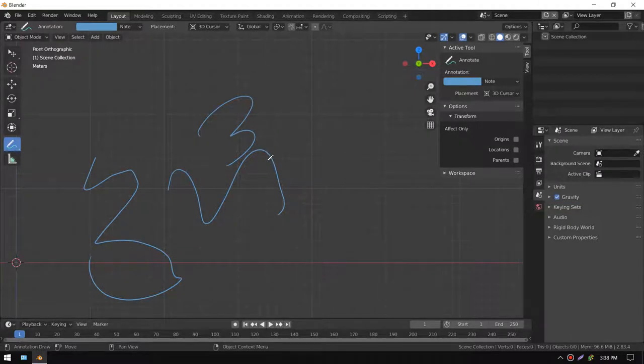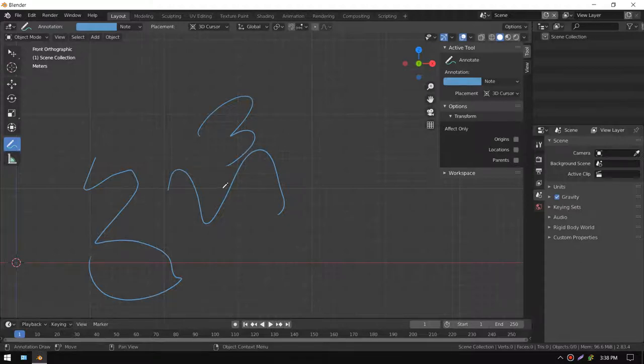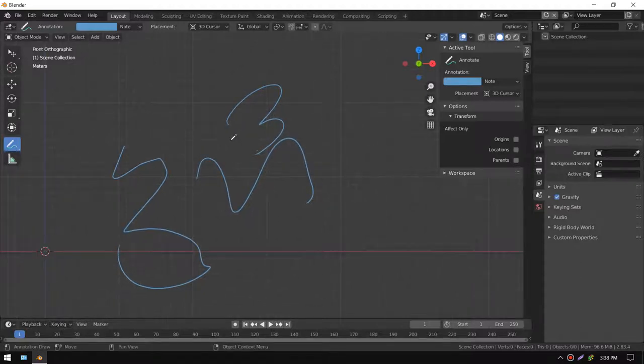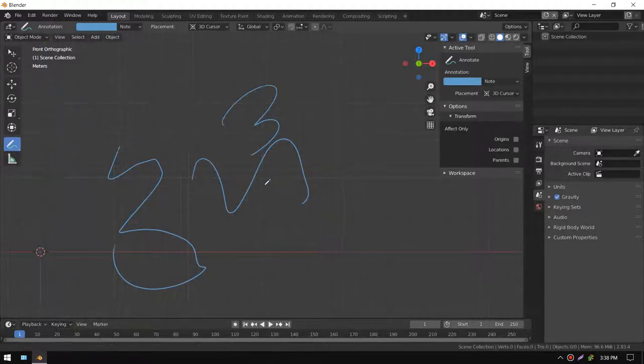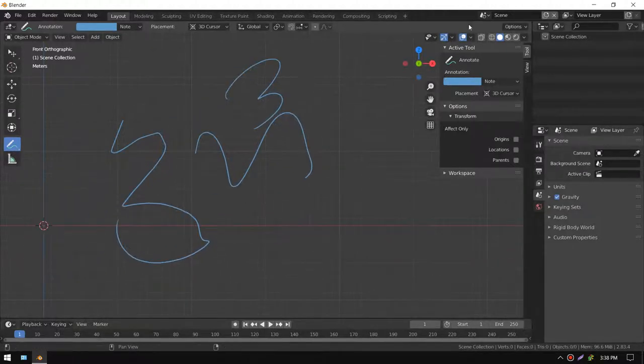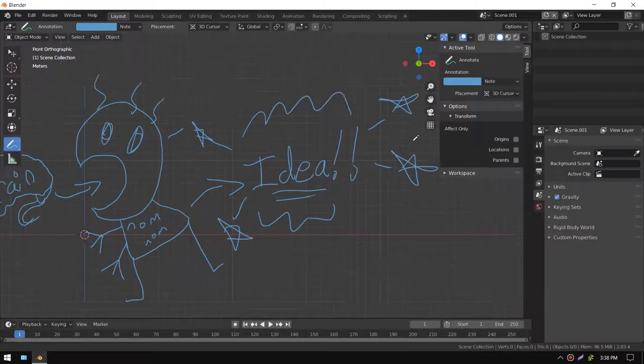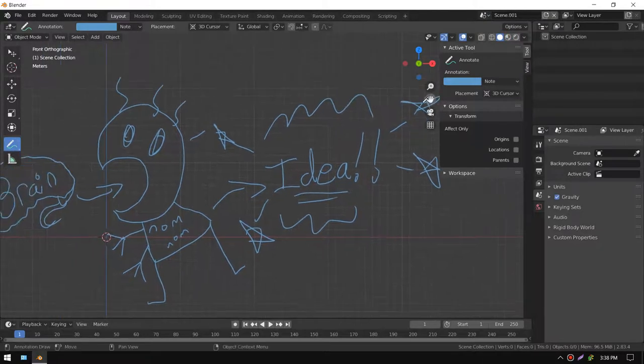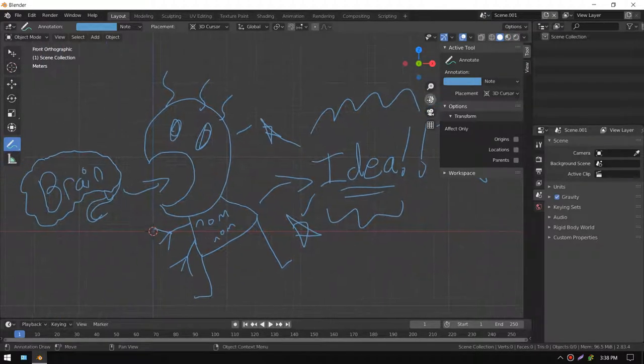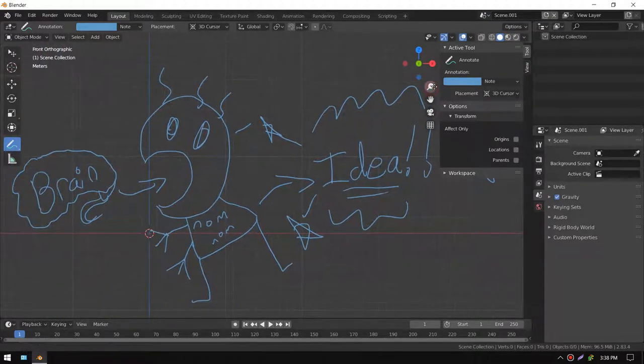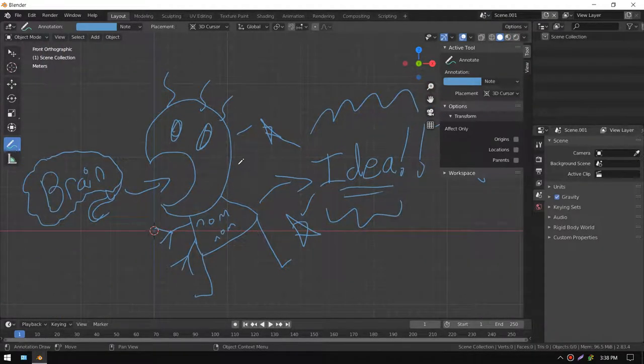That is simple enough. You can just press F3 and convert annotations to grease pencil. Let's say you have an idea already there and you want that really great idea out there.